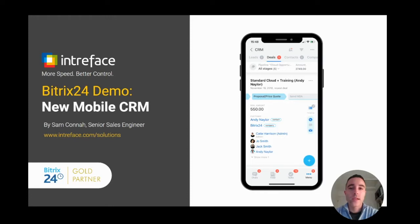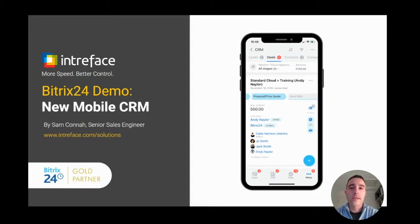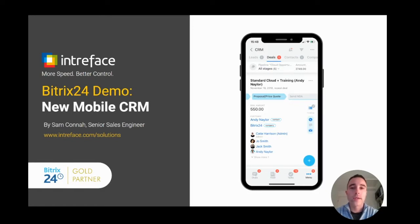Hi, I'm Sam Connor, Senior Sales Engineer at Bitrix24 Gold Partners Interface. We provide pre-sale support, implementation, training, and ongoing dedicated support for the Bitrix24 system.